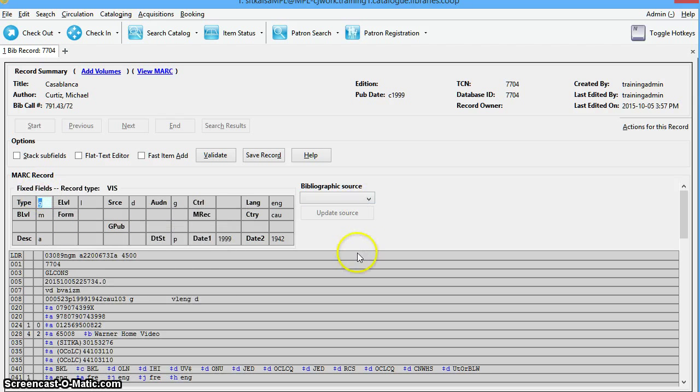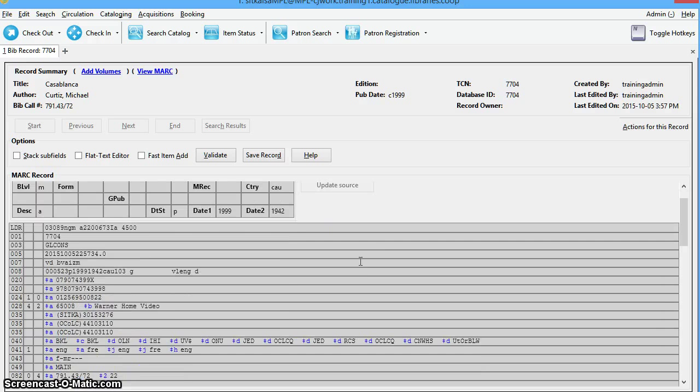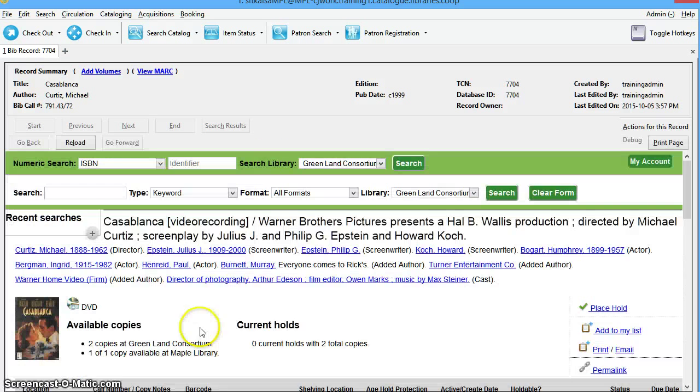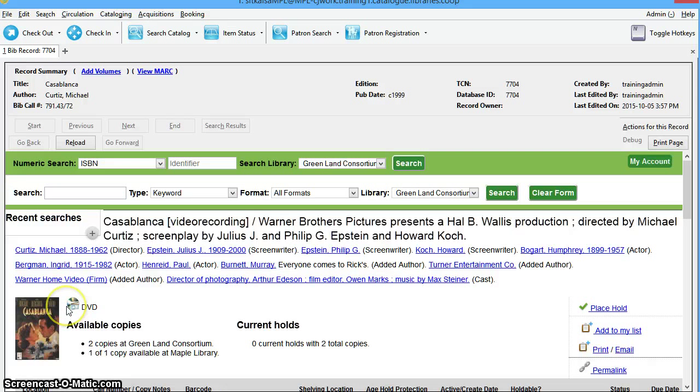Now, you can continue editing the MARC record as needed. Once you are finished editing the record, you'll just click Save Record. If we look at this record in the catalog, we can now see that it is displaying the correct icon just for DVD.